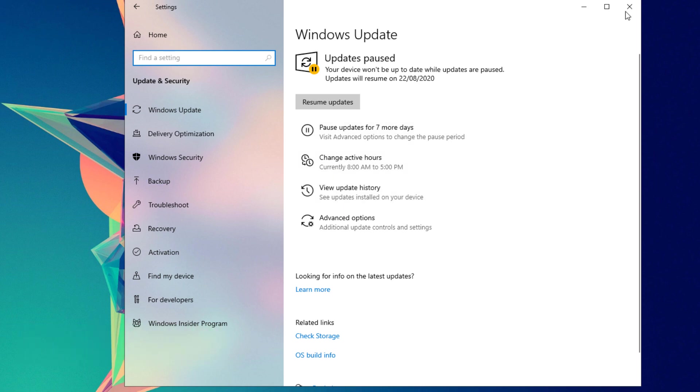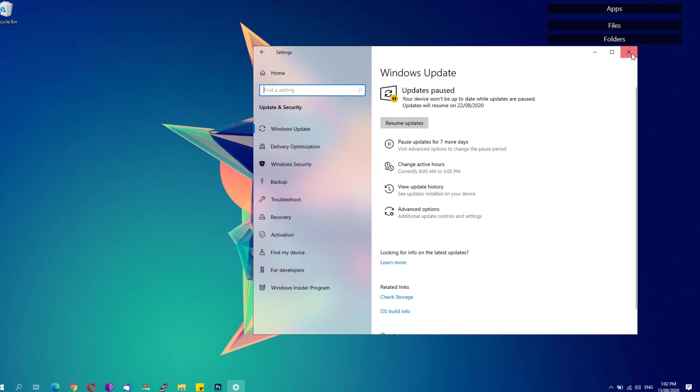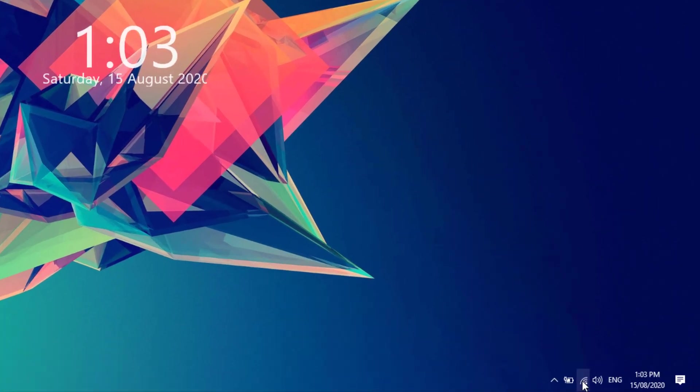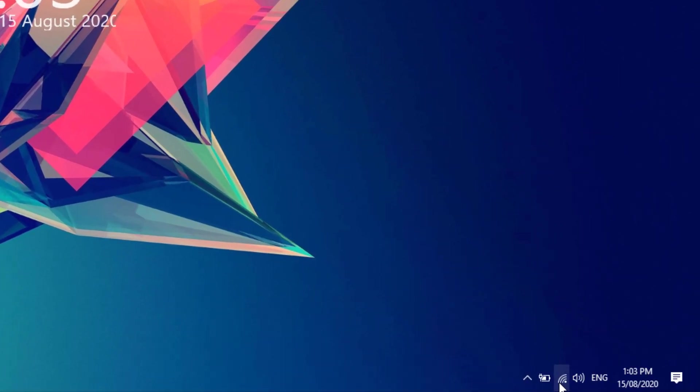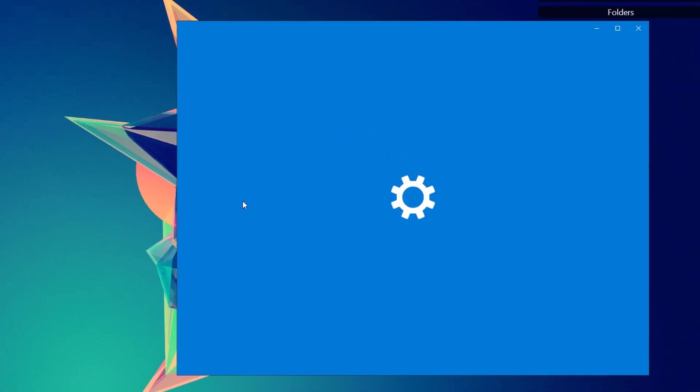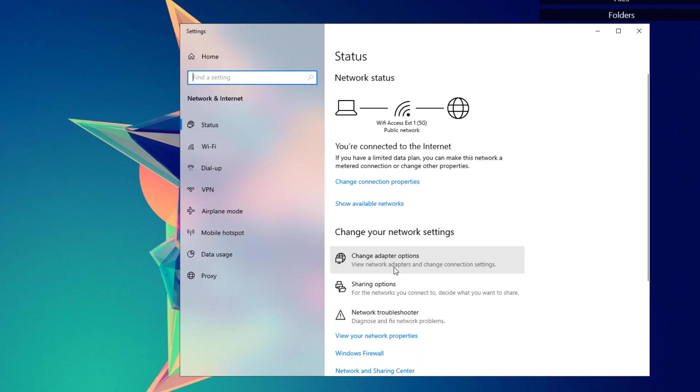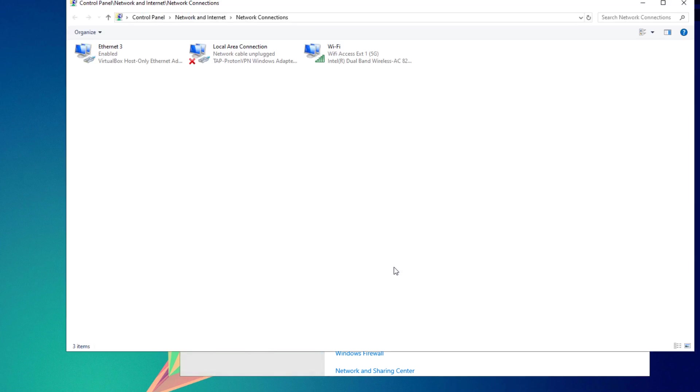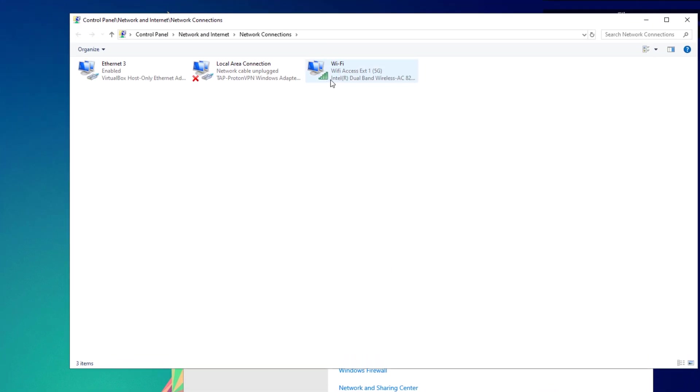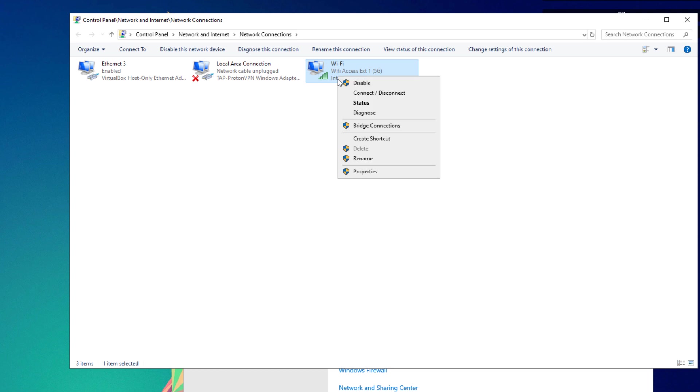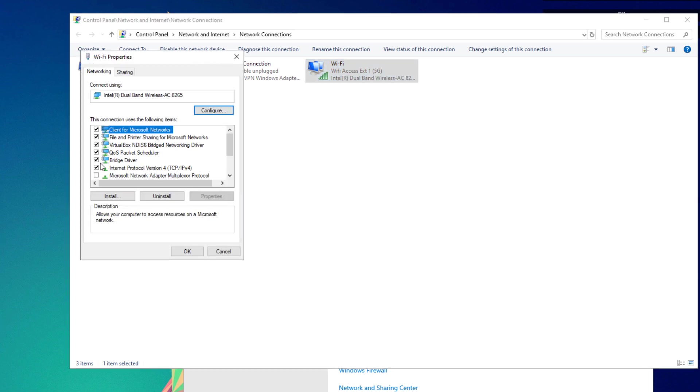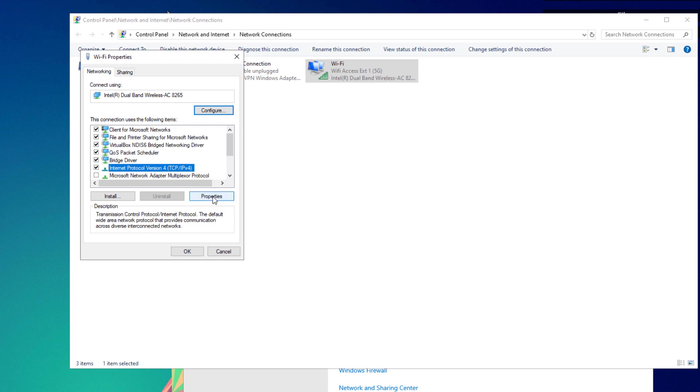Another thing is to use a faster DNS server. Go ahead and go to your network icon right here. Right click your network icon or Wi-Fi icon and click on open network and internet settings. Click on change adapter options. Right click your network adapter or your Wi-Fi adapter, click on properties.